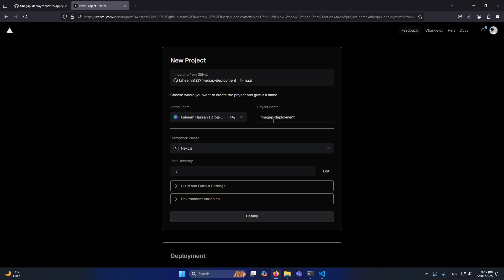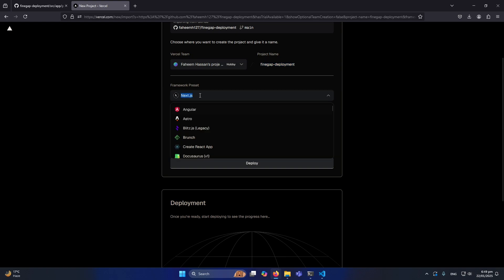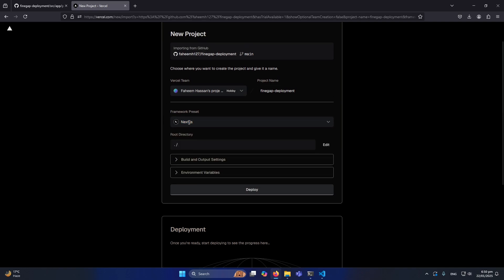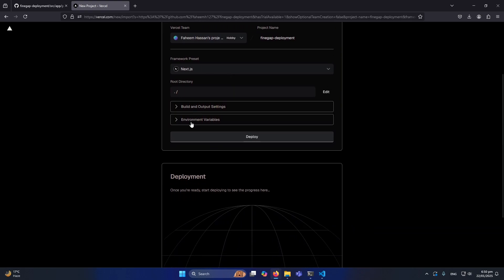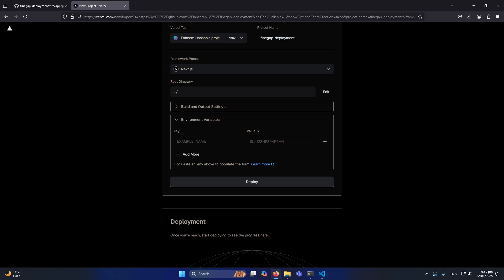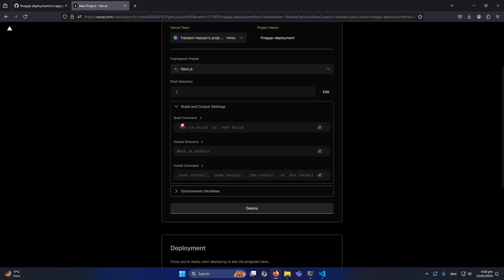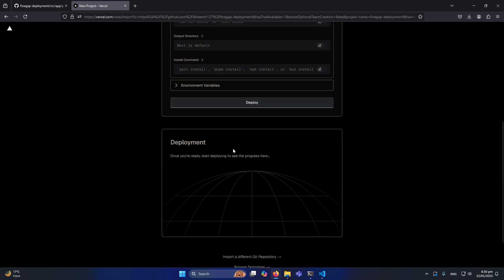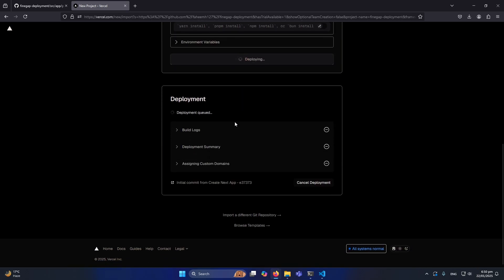Now you need to give your project a name — I'll leave it as 'findgap-deployment'. It's asking for the framework: make sure Next.js is selected since we are deploying a Next.js application. Check the root directory setting. If you have any environment variables, provide the variable names and values here. In my case there are no environment variables so I'll skip that step.